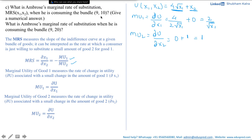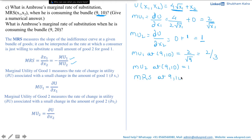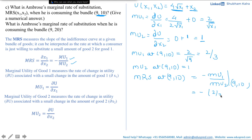Therefore, MRS at (9, 10) = -(MU1/MU2) = -(2/3)/1 = -2/3. Similarly, calculating MRS at (9, 20): MU1 at (9, 20) = 2/√9 = 2/3, and MU2 at (9, 20) = 1. So MRS at (9, 20) = -(2/3)/1 = -2/3. The marginal rate of substitution when consuming bundle (9, 20) is also -2/3.